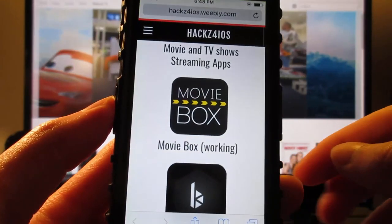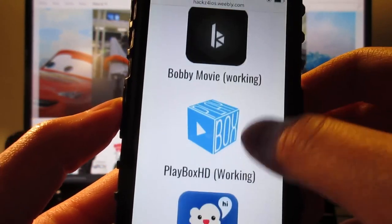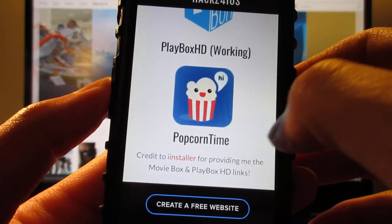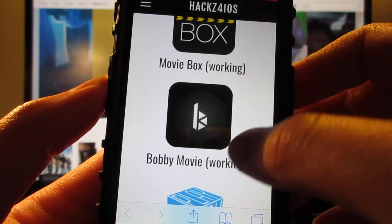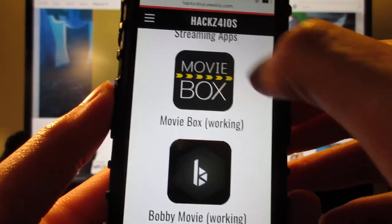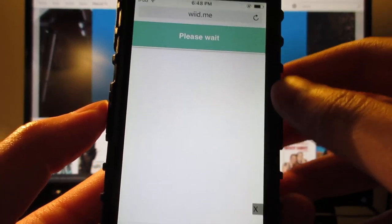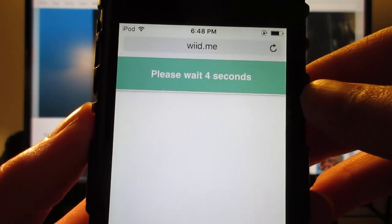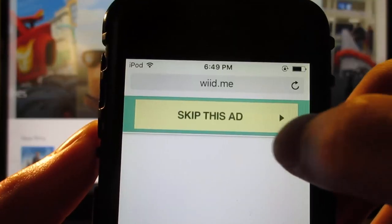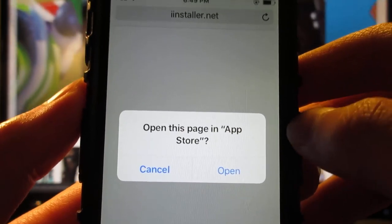What you're gonna do is go to Safari, and once you arrive at the website you're gonna see Movibox, PopMovie, Playbox HD and Popcorn Time, but for right now we got Movibox and Playbox HD working. Simply tap on the cover and it's gonna redirect you to another website, and it's gonna ask you to wait five seconds.